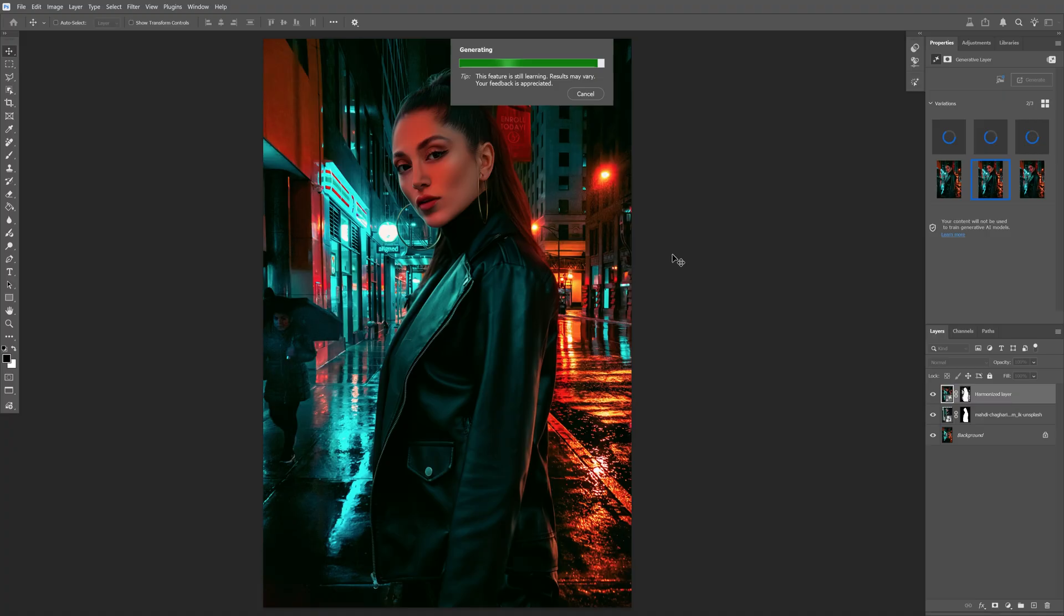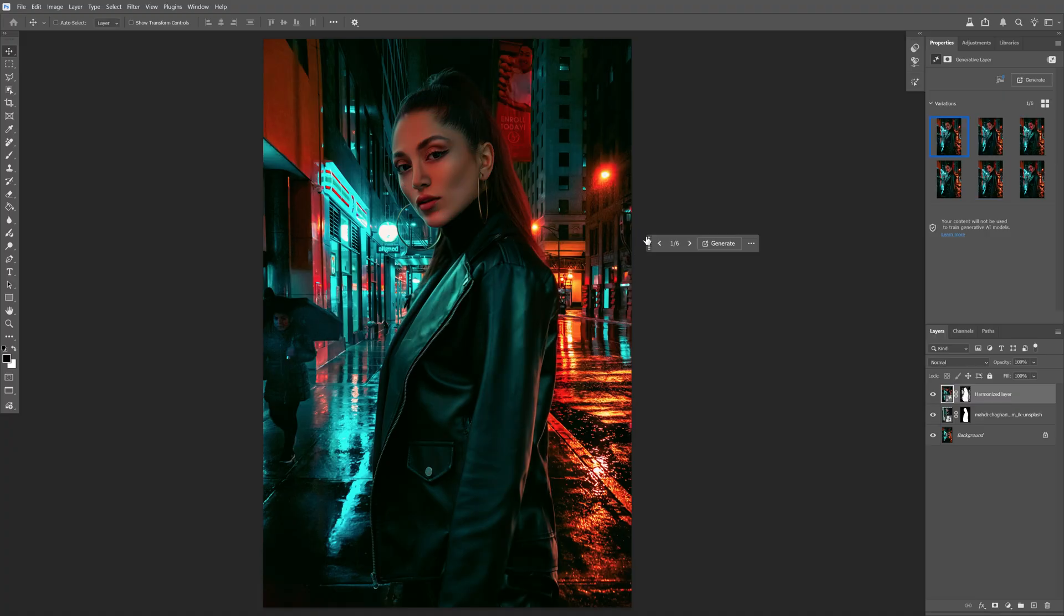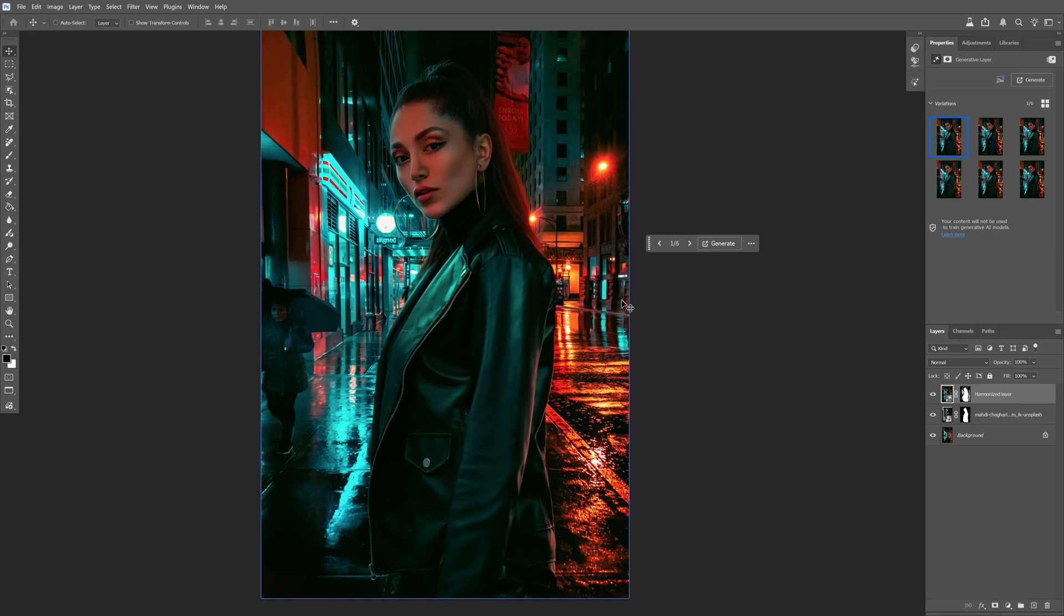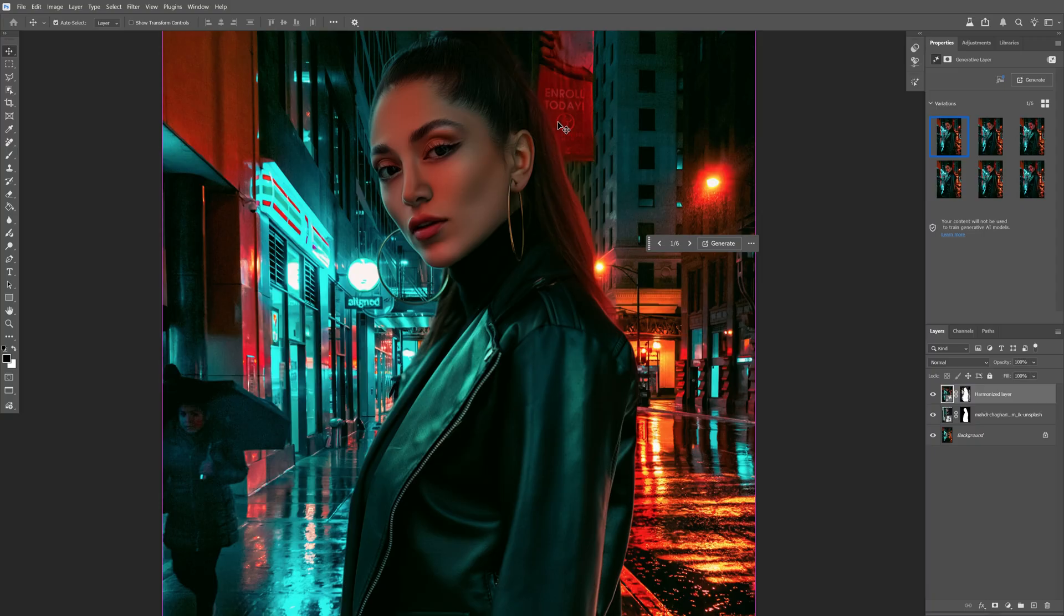I think it's going to generate the same thing as before, it's going to blow out the face with orange colors. Actually this one came out really good, take a look at that. So far it's the best.